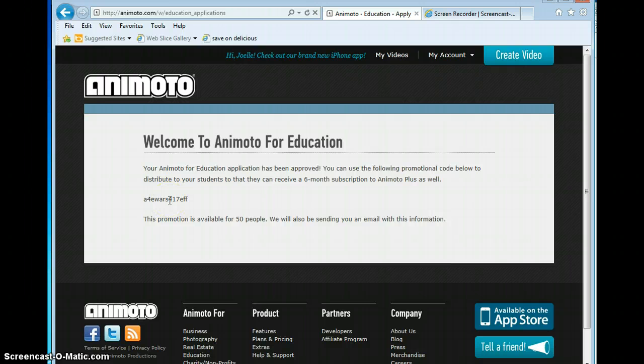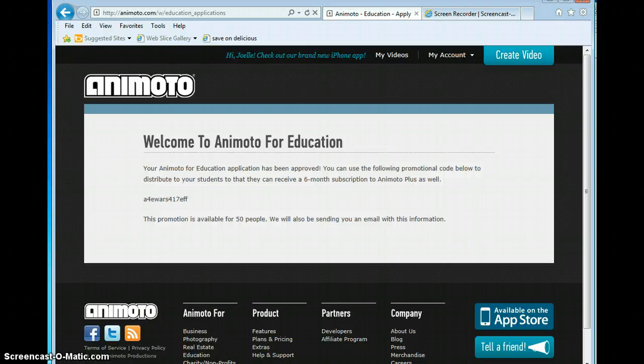We'll talk a little bit more about it back in the presentation. So now you know how to sign up for your Education account for Animoto.